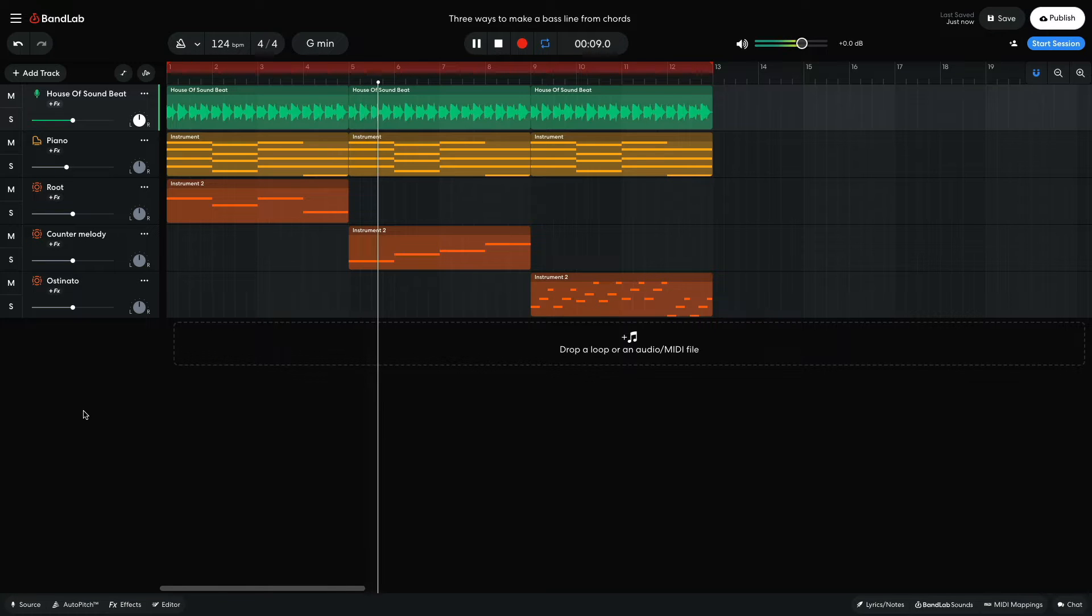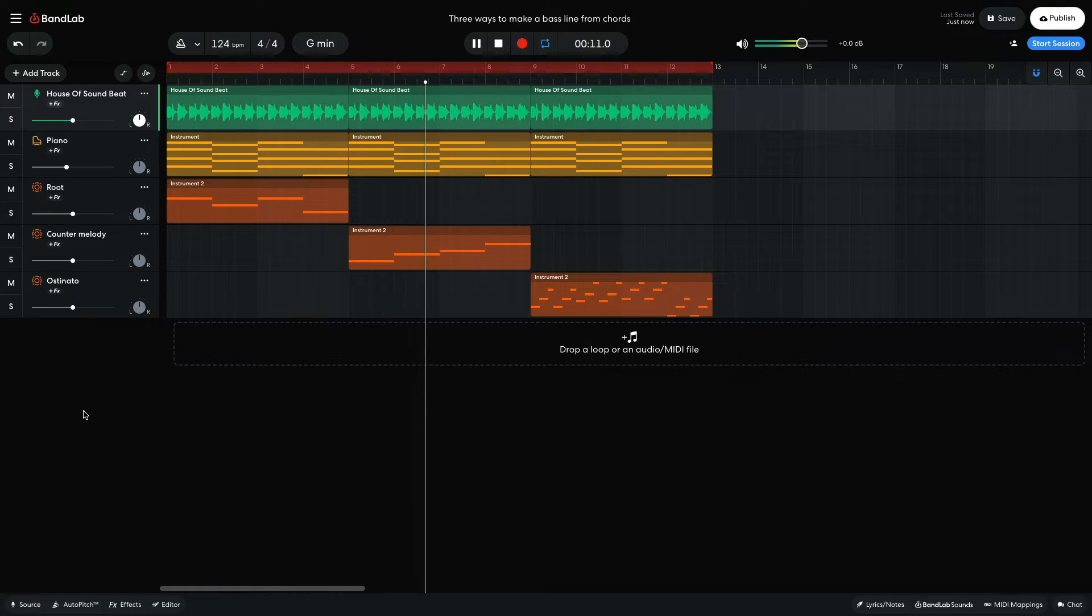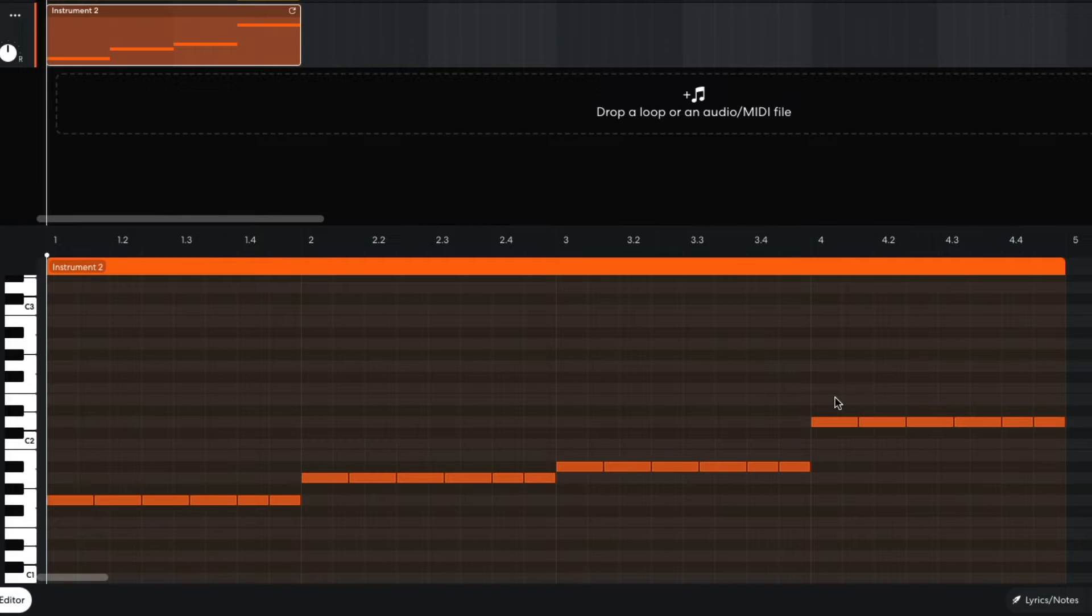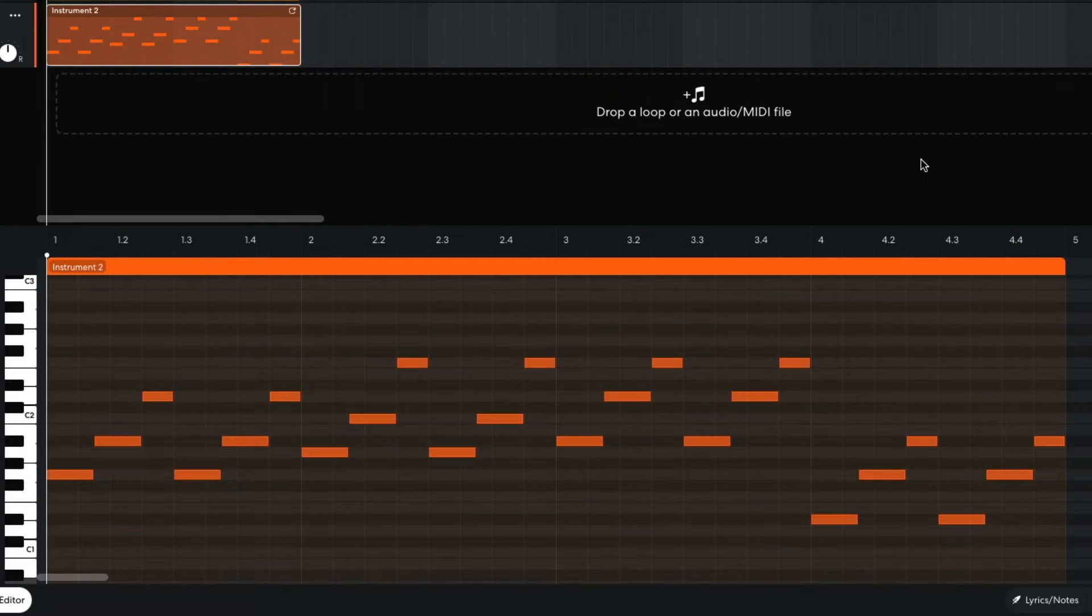In this video, we'll show you how to derive three different types of bass lines from one chord progression: following the root, creating counter melody, and using an ostinato.